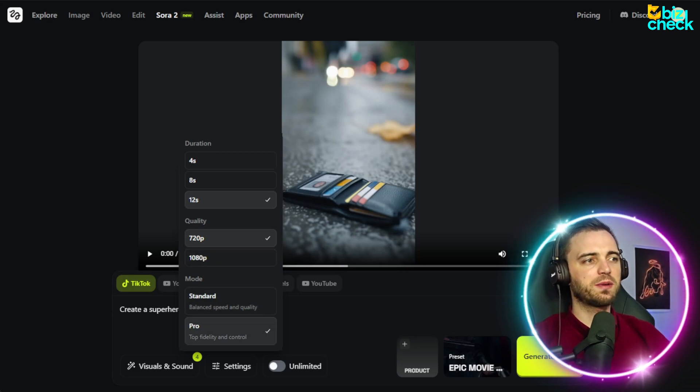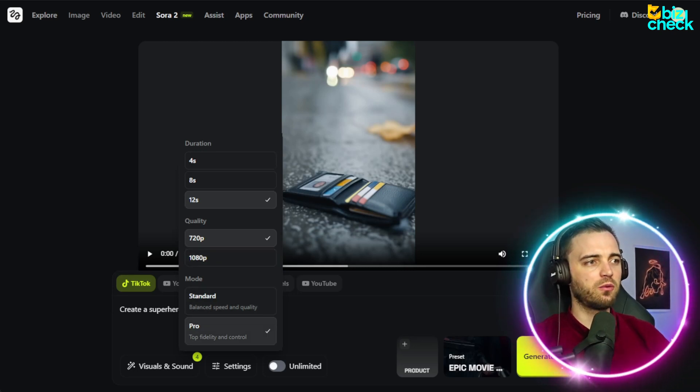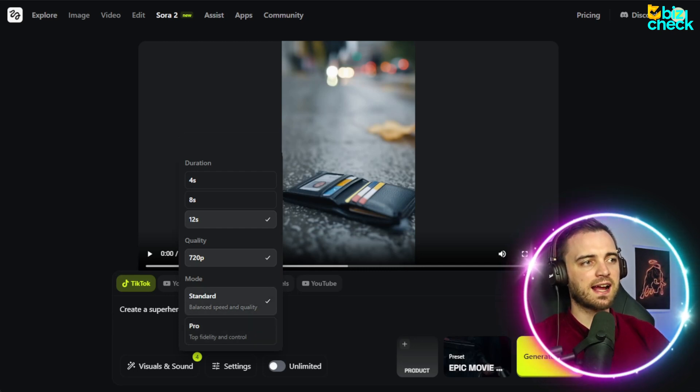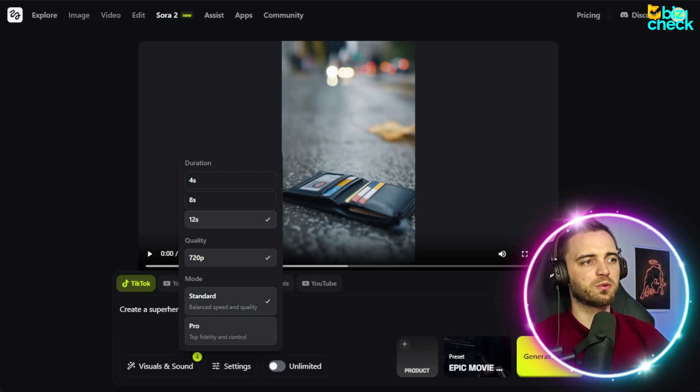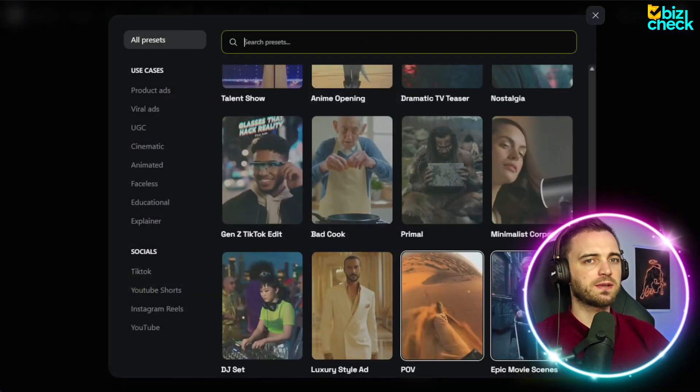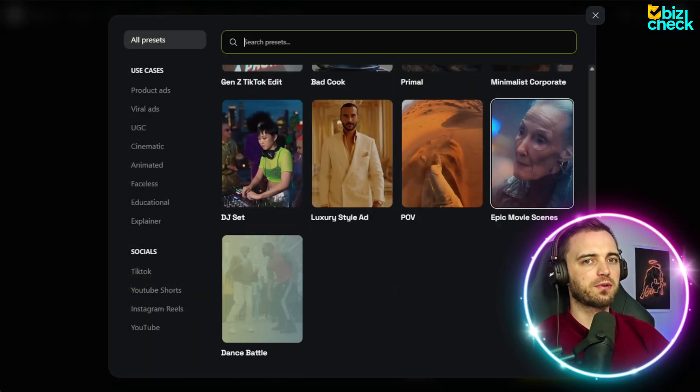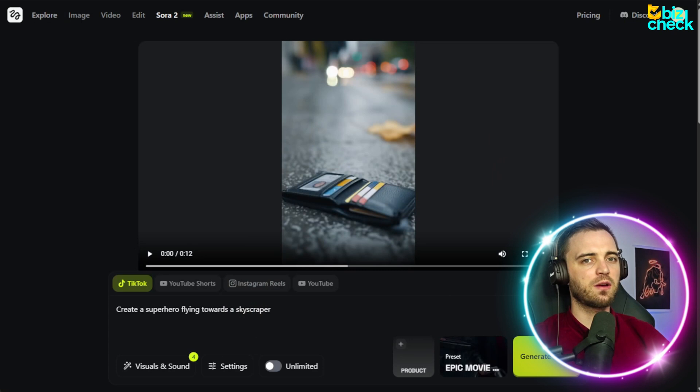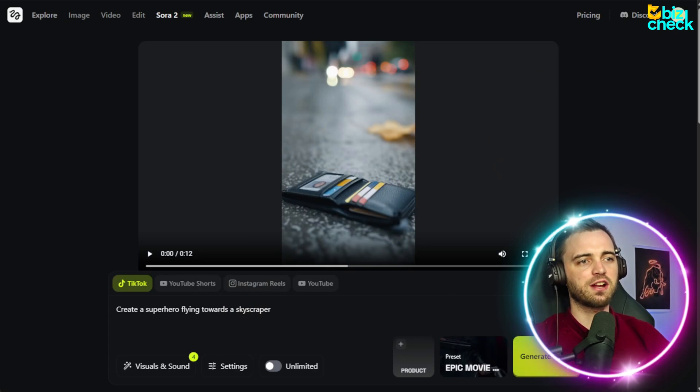But 1080p will be available on the pro version only. But to get 1080p, you have to select pro. Let's actually select standard here, and then generate the same prompt with pro afterwards. Once we're happy, we click off that. We set the preset to epic movie scenes, and then we're going to press generate.